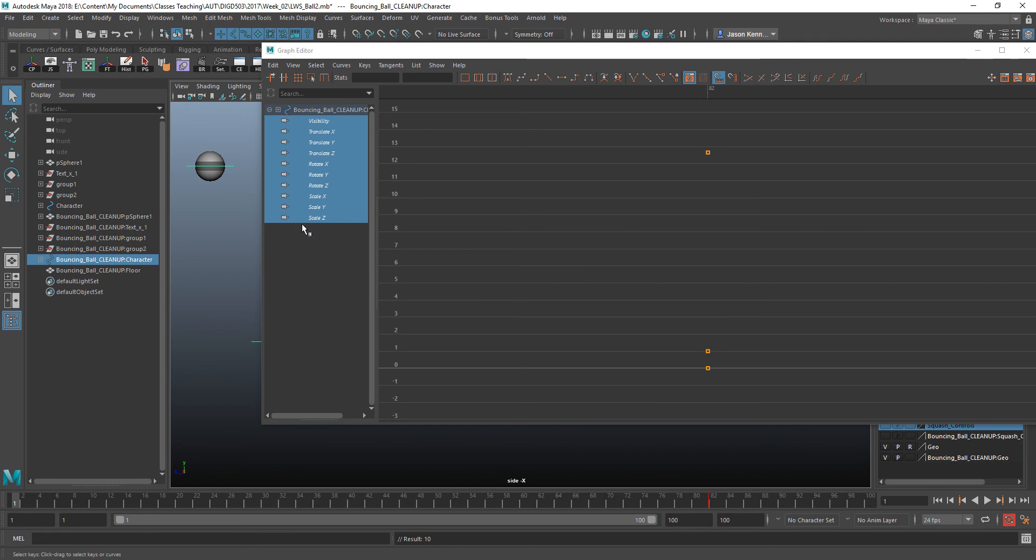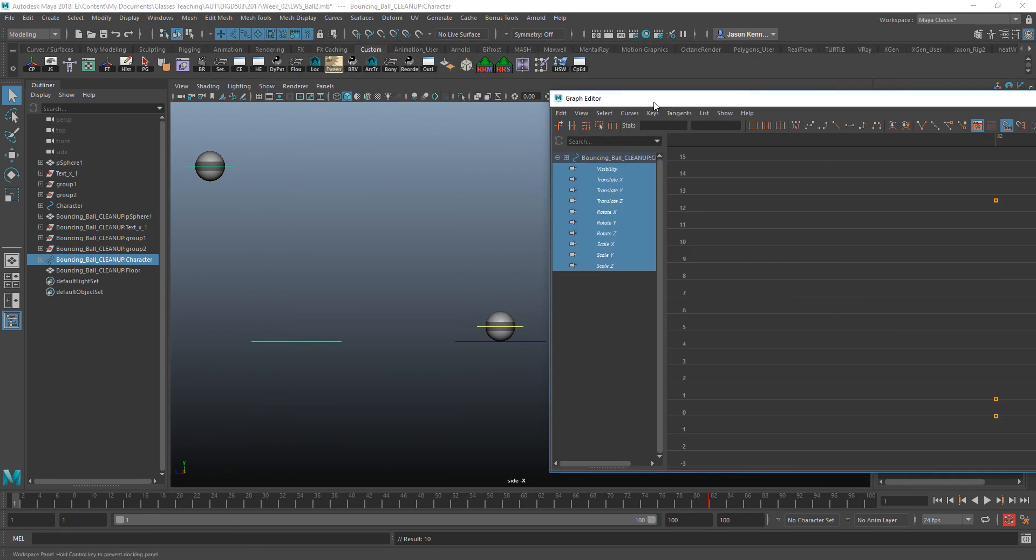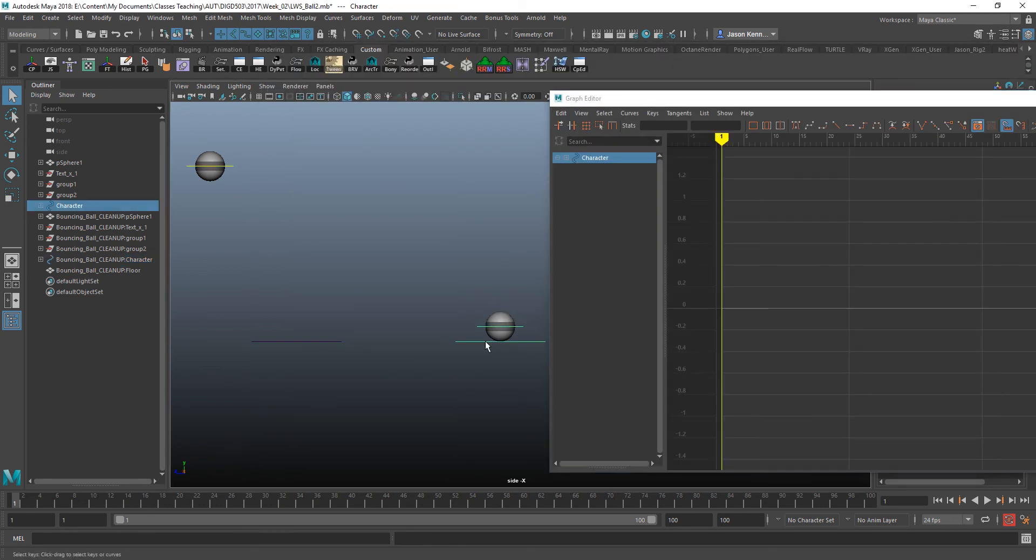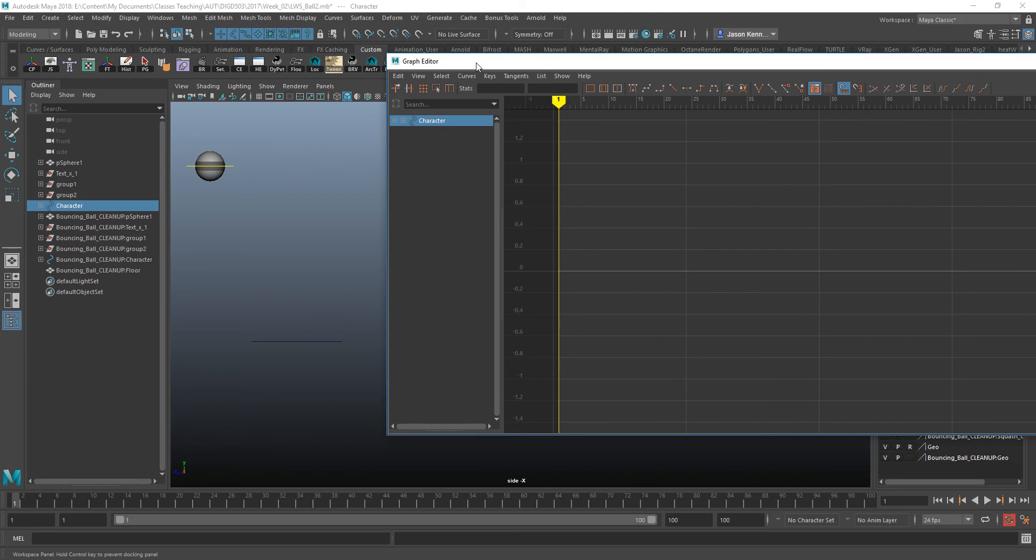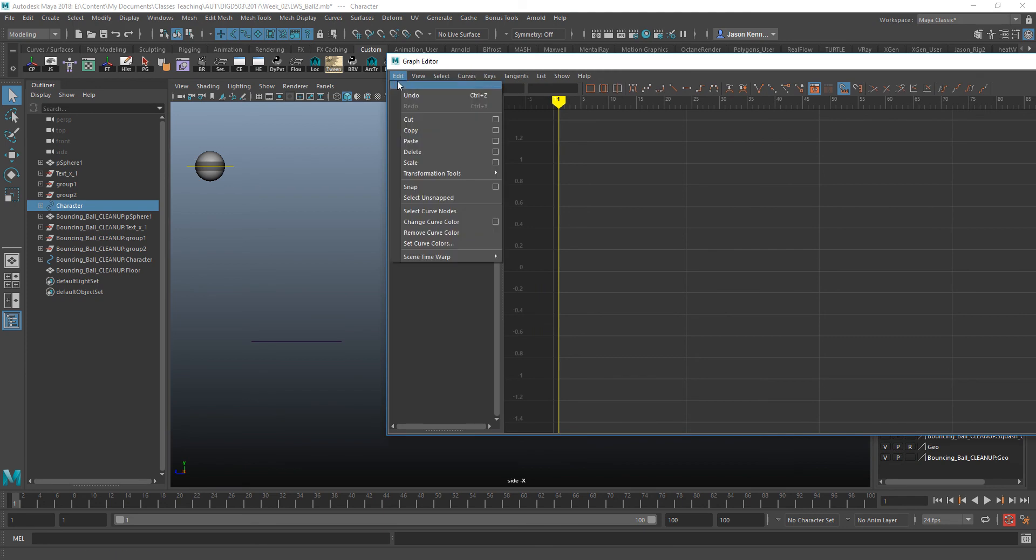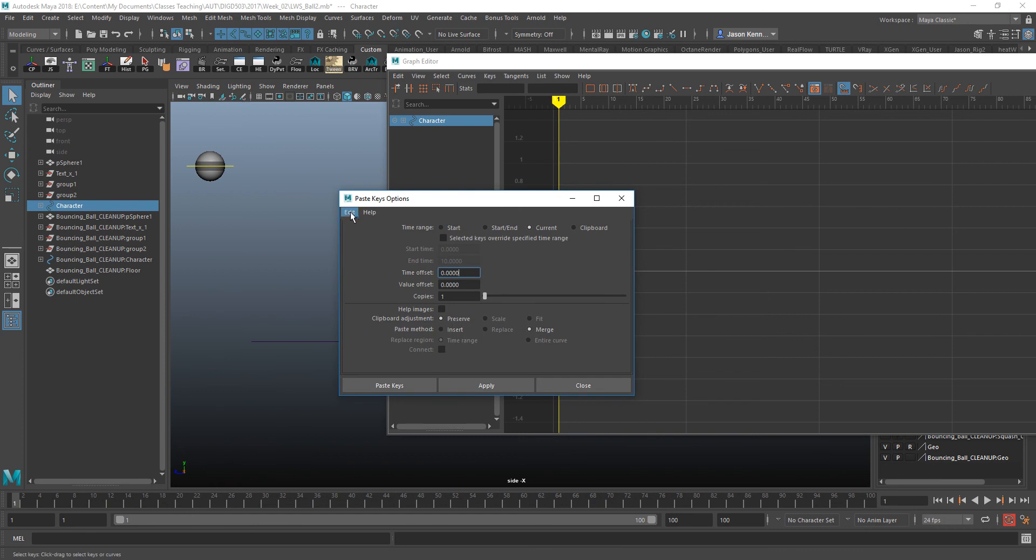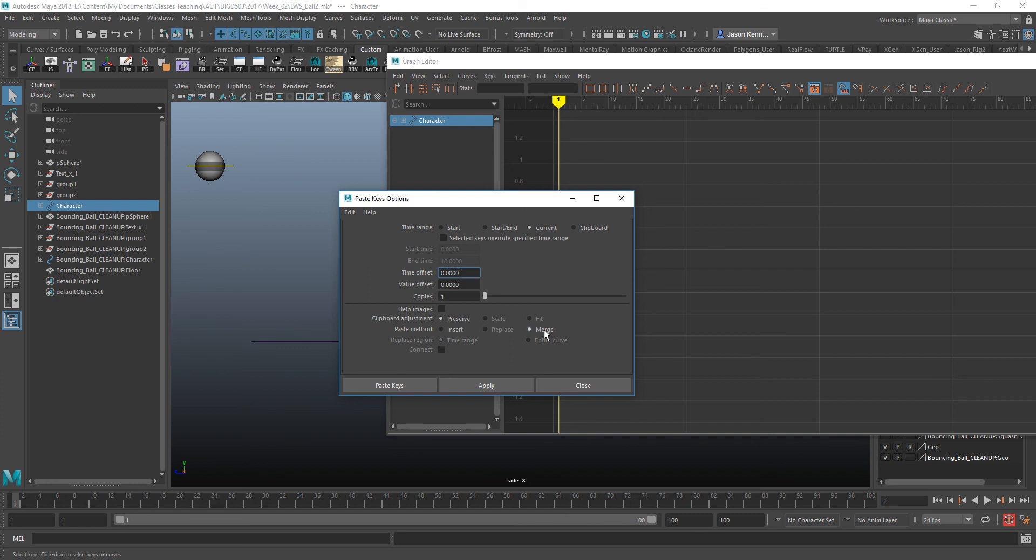Now what we want to do is come over and grab this guy, the one that's on the rig that we want to apply it to. And we're going to choose Edit, Paste, Options. Just verifying that these are the standard default settings, we want to make sure our time range is set to current. Our paste method is set to merge. If you needed to offset the timing by a certain number of frames, you could.